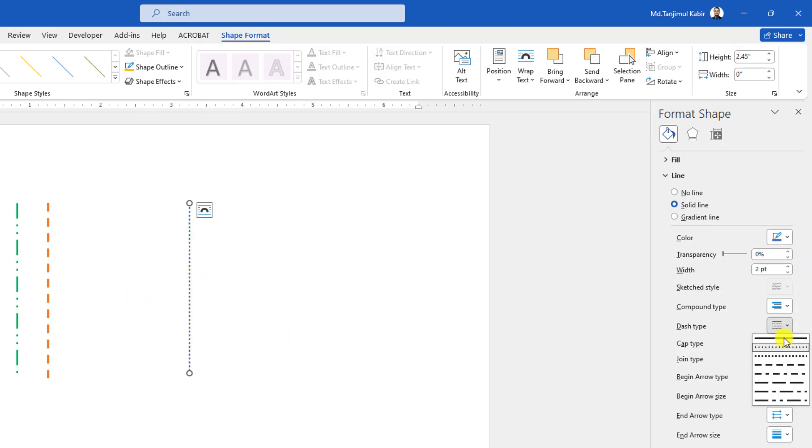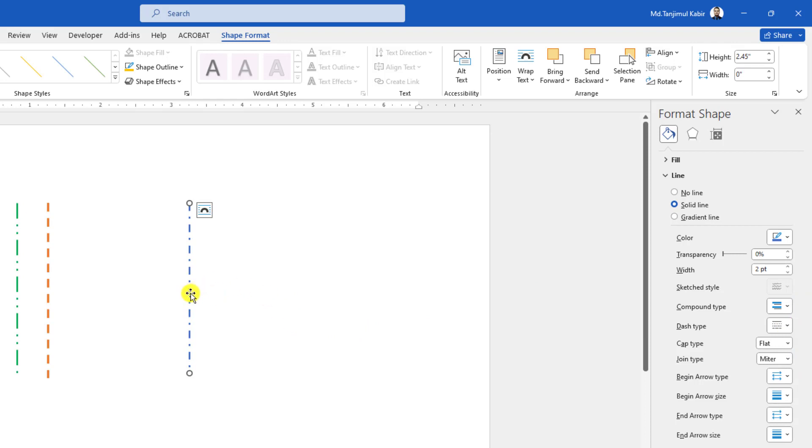If you change it to this one, then the dash type will be this type. Now press Ctrl+D to make it duplicate and place it here.